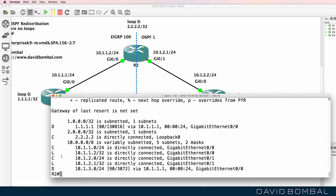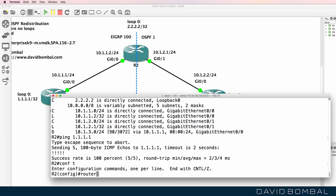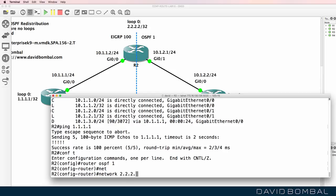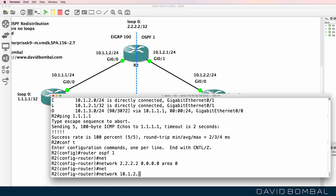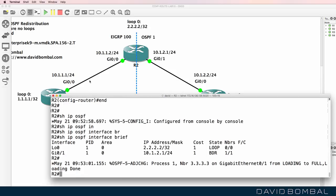Show IP route shows we've learned about the loopback of router one through EIGRP, and we can ping that loopback interface. The lab wasn't clear about whether the loopback interface should be part of EIGRP or OSPF — I'm simply going to configure it as part of OSPF. In the exam, follow the directions carefully. I'll take the loopback interface and make it part of OSPF, and configure the gigabit zero one interface as part of OSPF as well. Show IP OSPF interface brief confirms OSPF is now running on both.